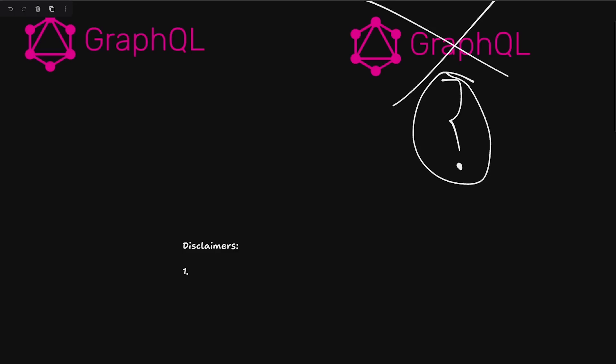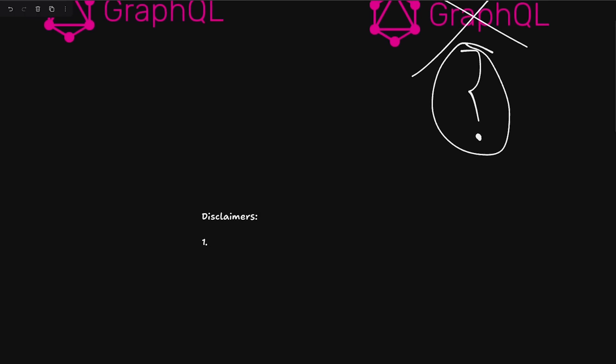Number one is that don't take this video as a black and white thing. Of course, my opinion itself for me is black and white, but your context depends a lot. For example, don't just pull out GraphQL completely because I'm saying so.